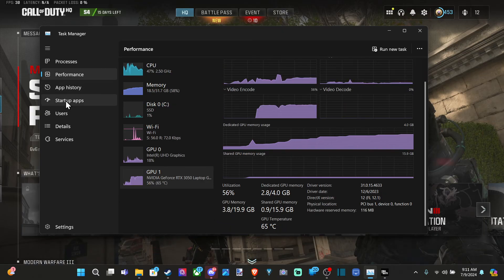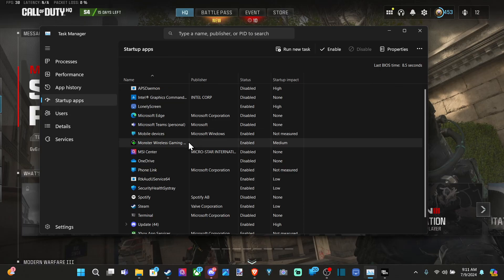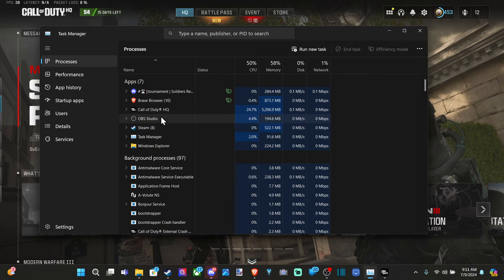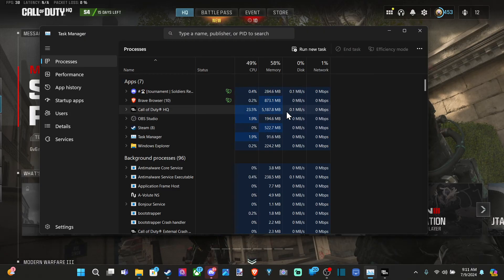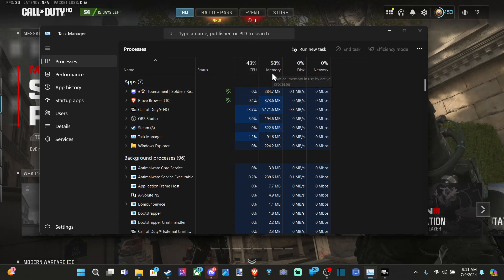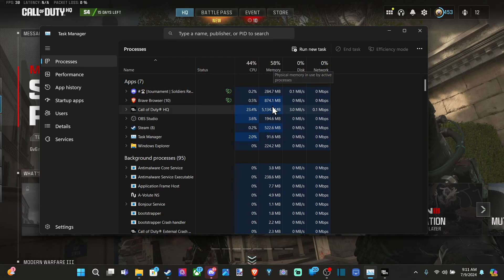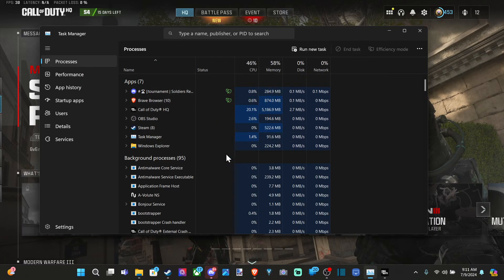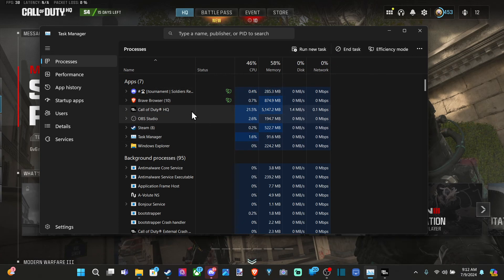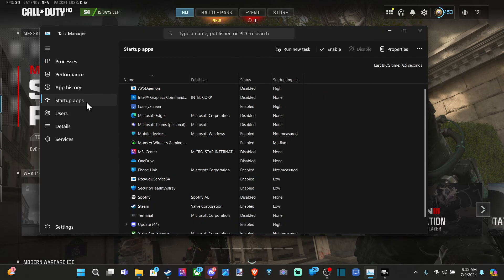Another thing is you want to close any applications in the background, other than the game. OBS is using a bunch of my system resources. You can see the CPU here, but not the GPU. If it's using a bunch of memory, it's probably also using GPU. Just close these down - like Brave Browser, end task, OBS, end task. Just leave open the ones you want.